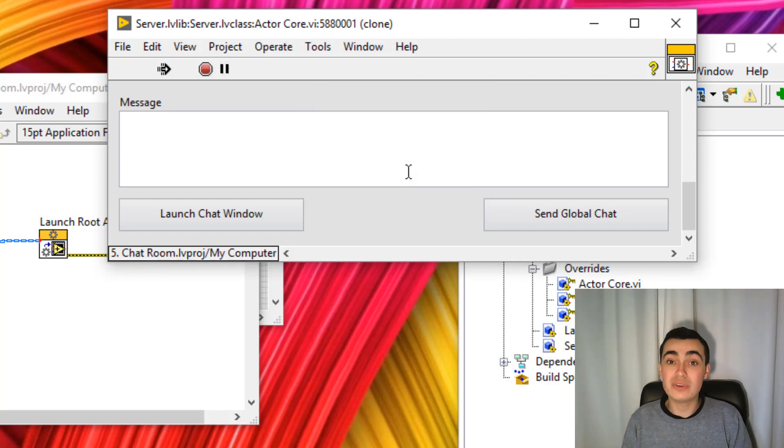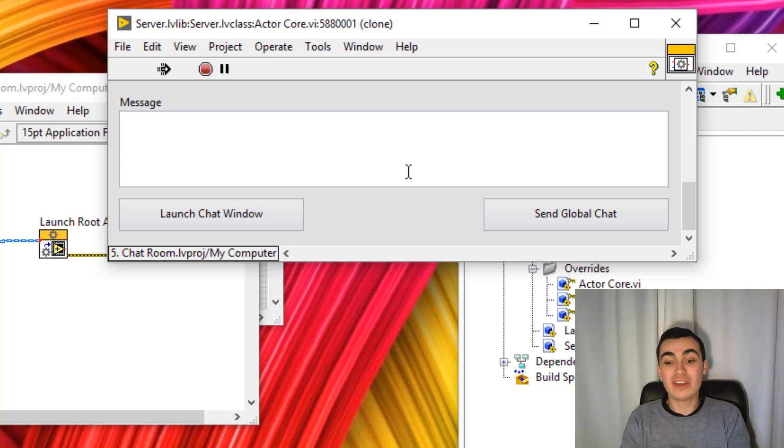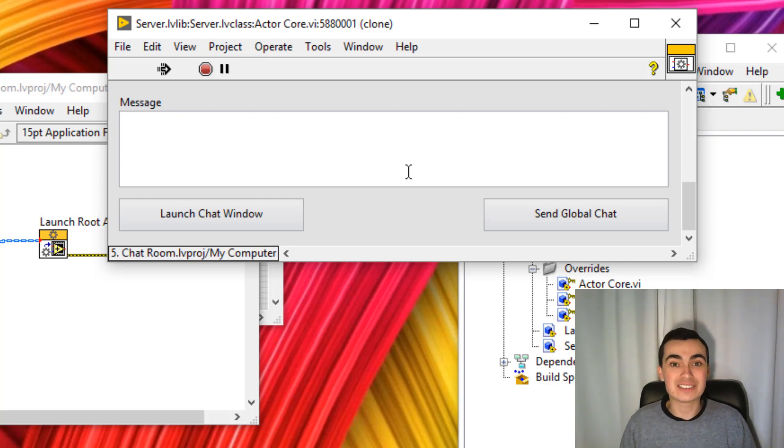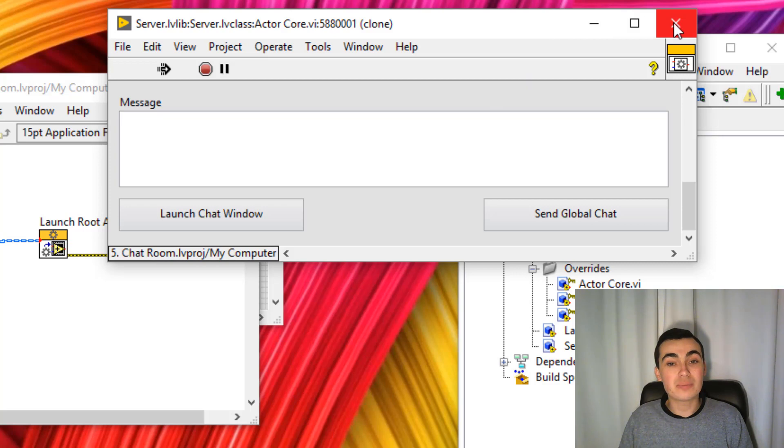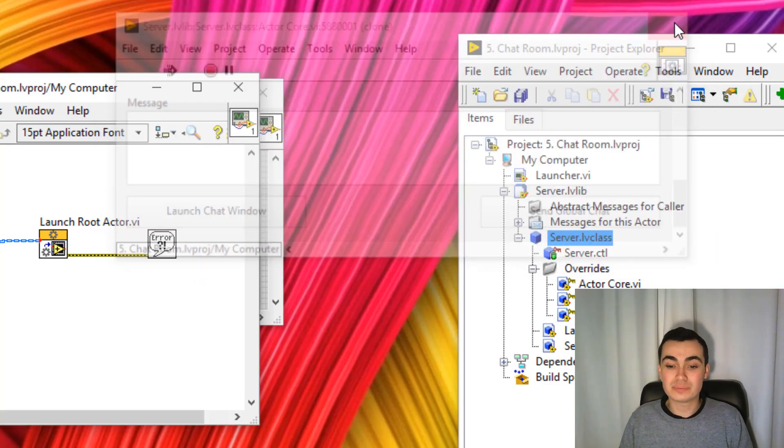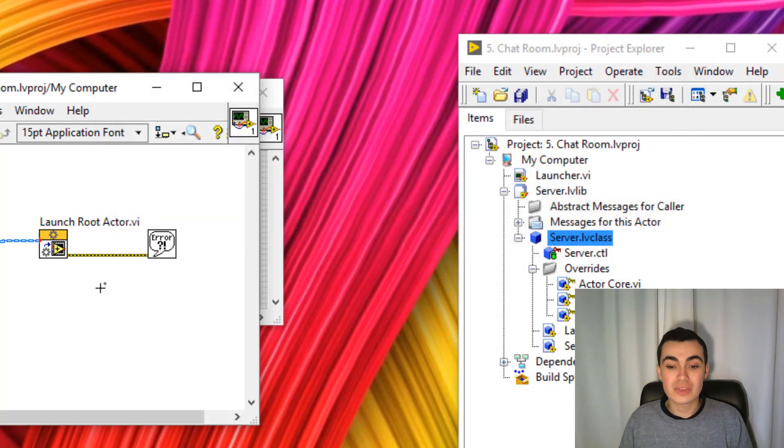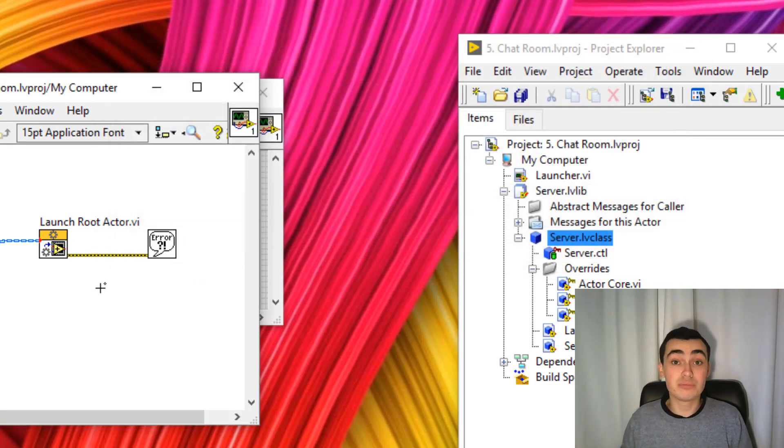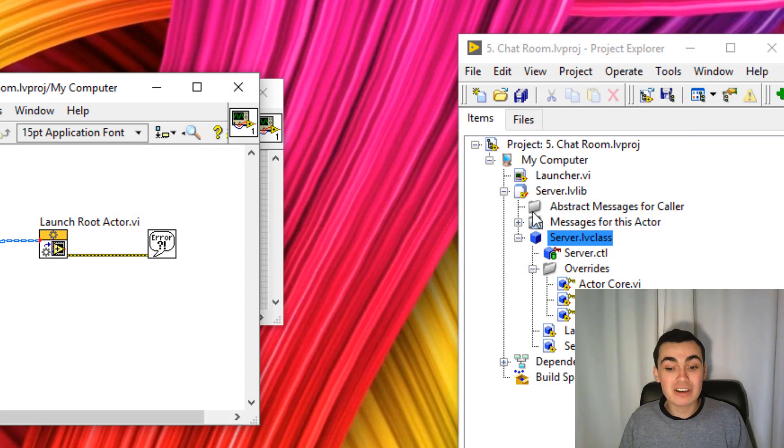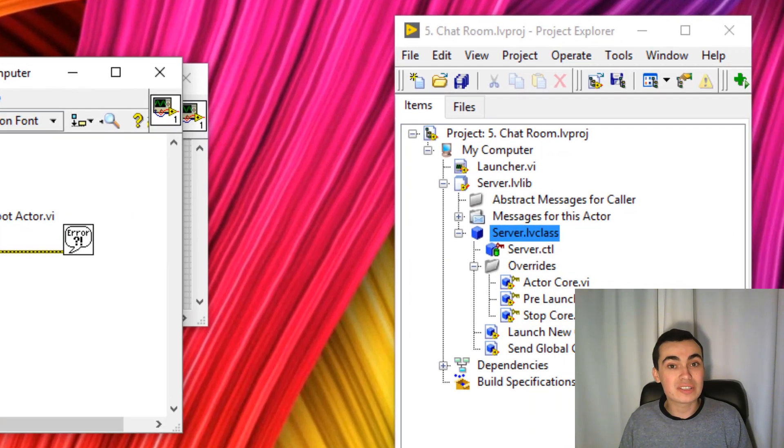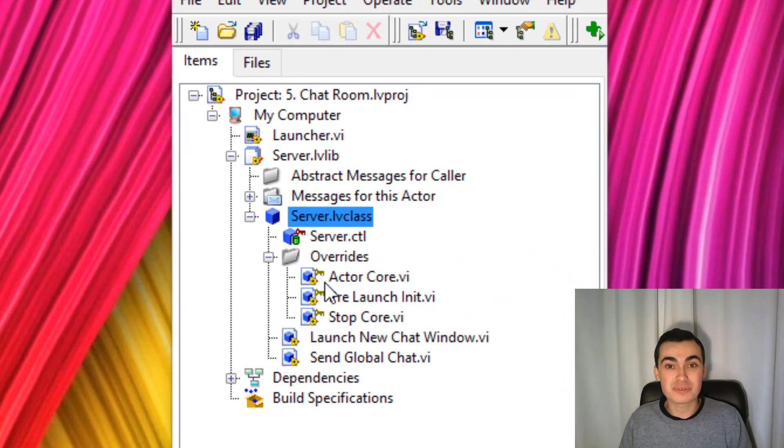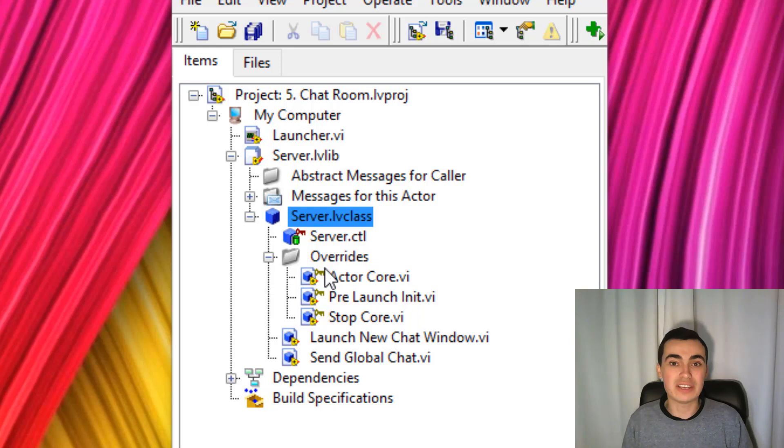The last thing we should test is, if I click panel close, does the actor stop? When I click panel close, you can see that the actor closed and there aren't any locked items in our project. We know that nothing is accidentally running in the background.